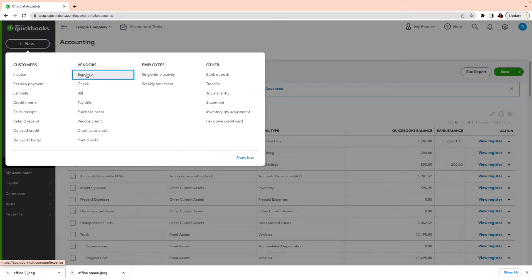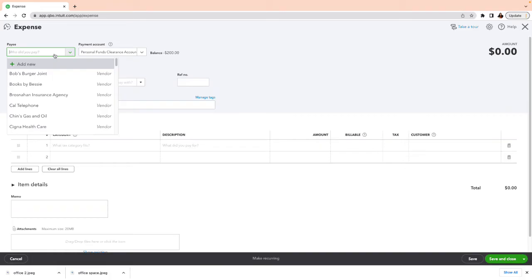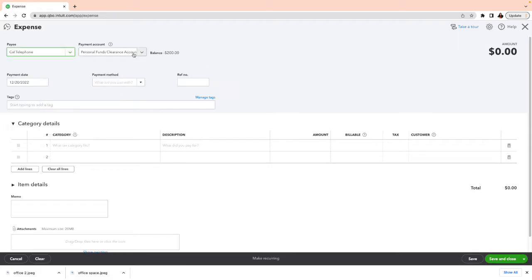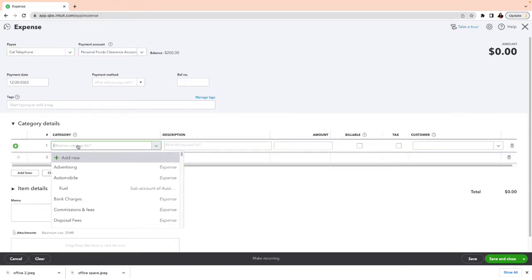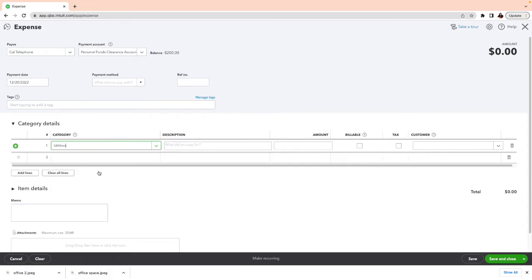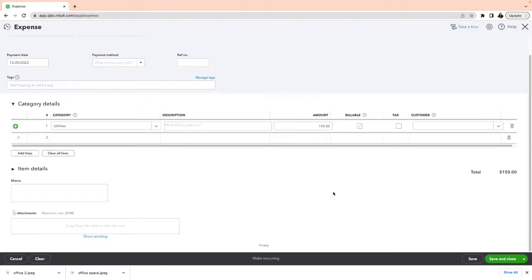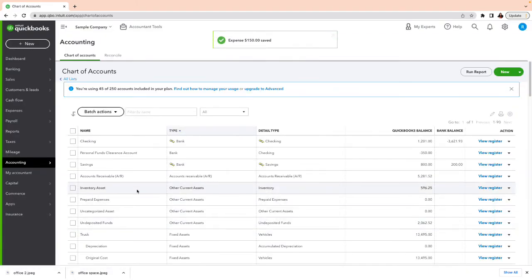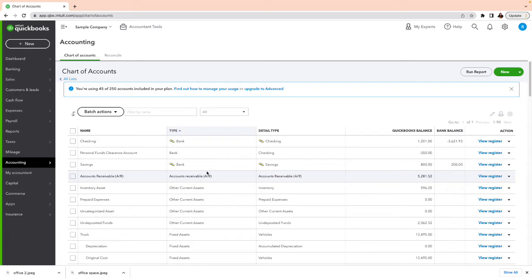The same thing works for income transactions as well. Let's record another expense — this one is for telephone. I have the Personal Funds Clearance account selected. I'll select my utility account category and enter $150. It's not billable and there's no customer attached, so go ahead and save and close.